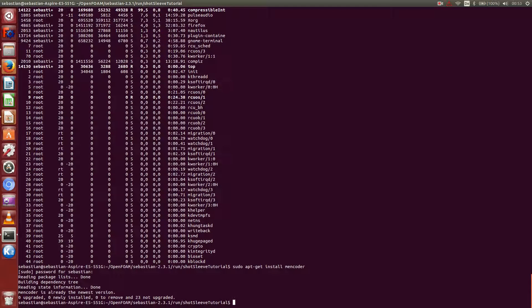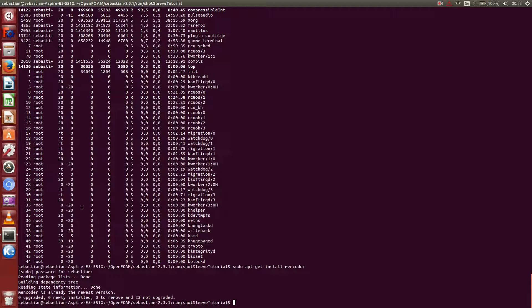And also much faster than the video creation engine in ParaView. So I would always recommend you just take pictures in ParaView, and then make the video using this Mencoder tool. I don't need to download it anymore, because I already got the newest version. Which is quite reasonable, because I already did the video that I showed to you in the beginning.